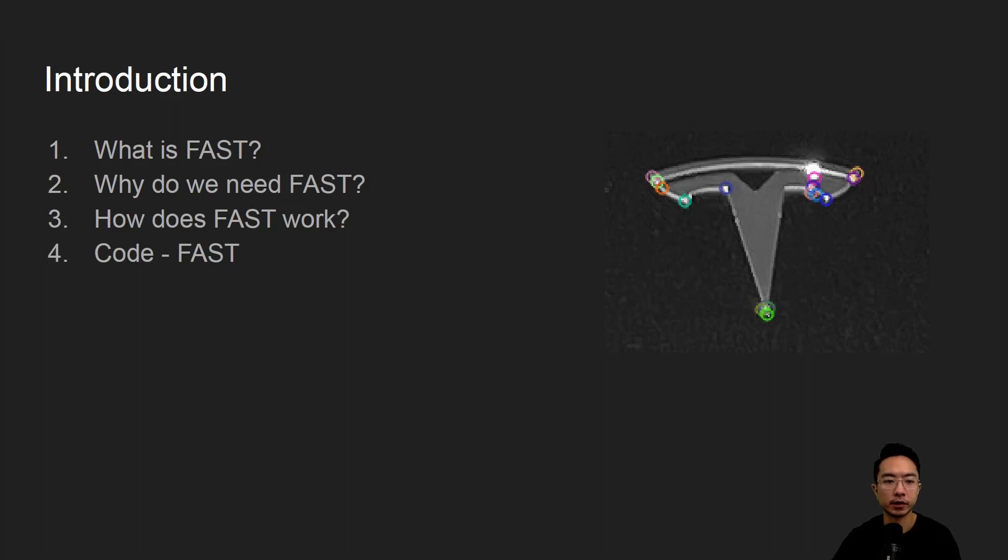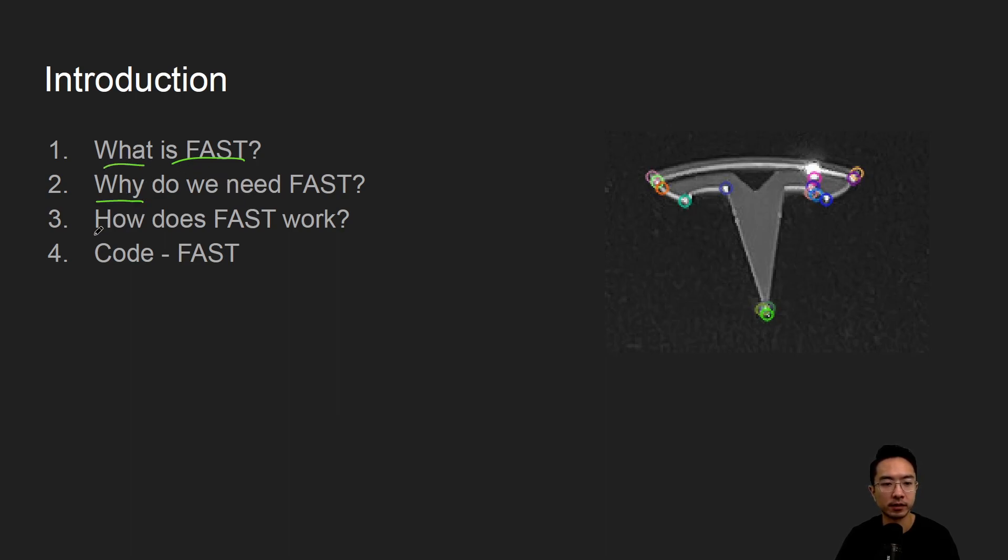In this video we're going to talk about FAST in OpenCV using Python. We will start off by saying what it is, why do we need it, how does it work, and jump right into a coding example.